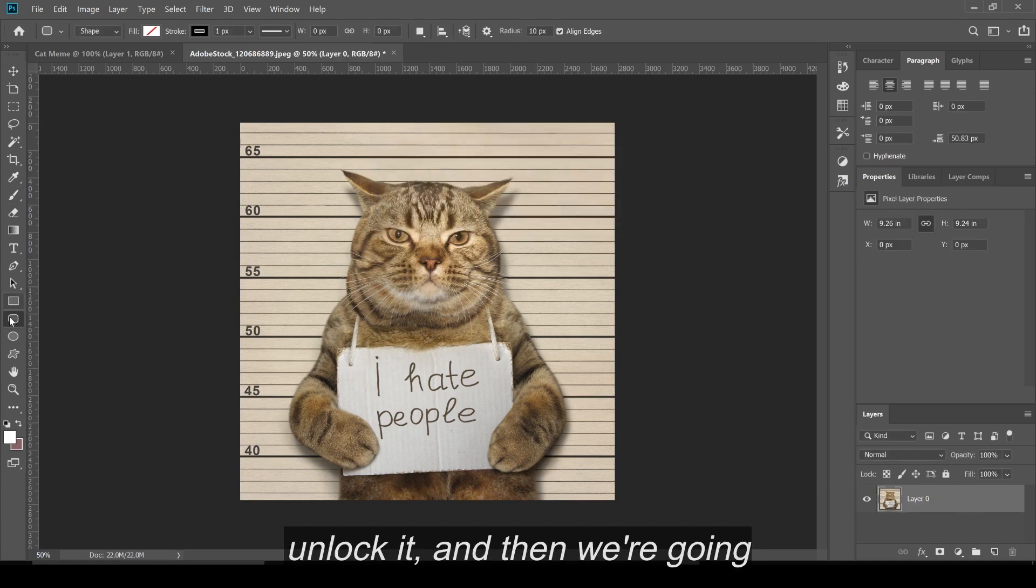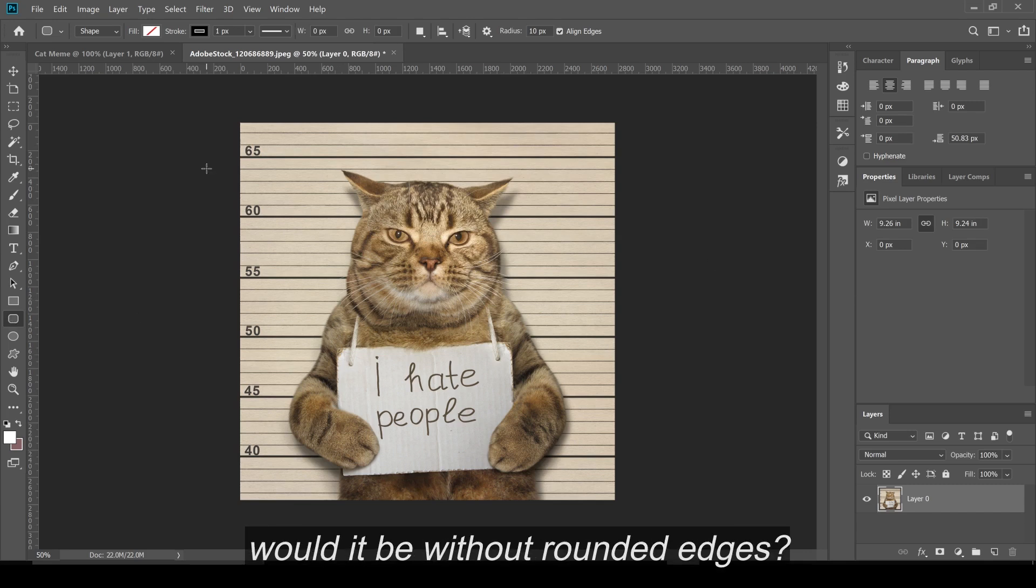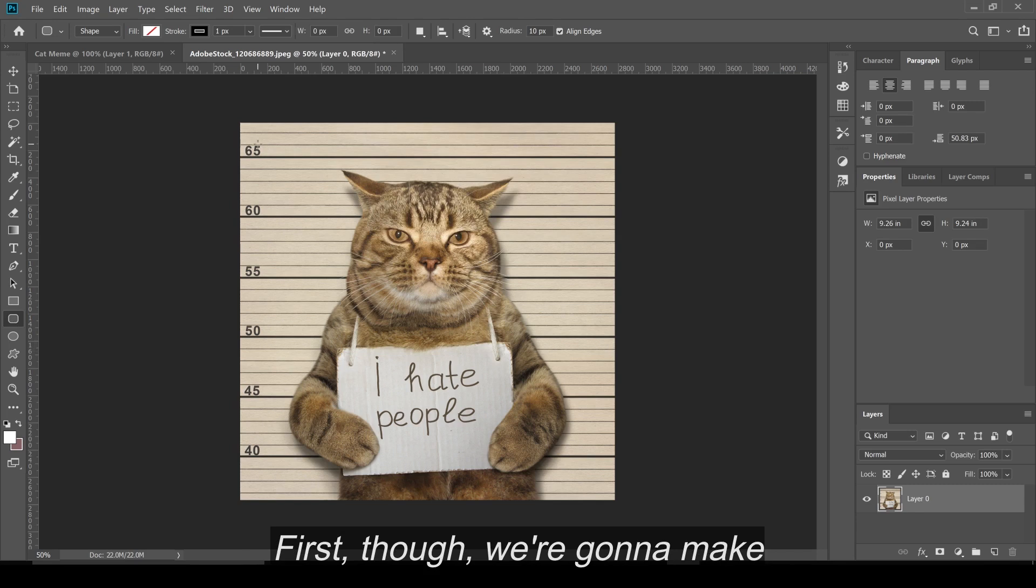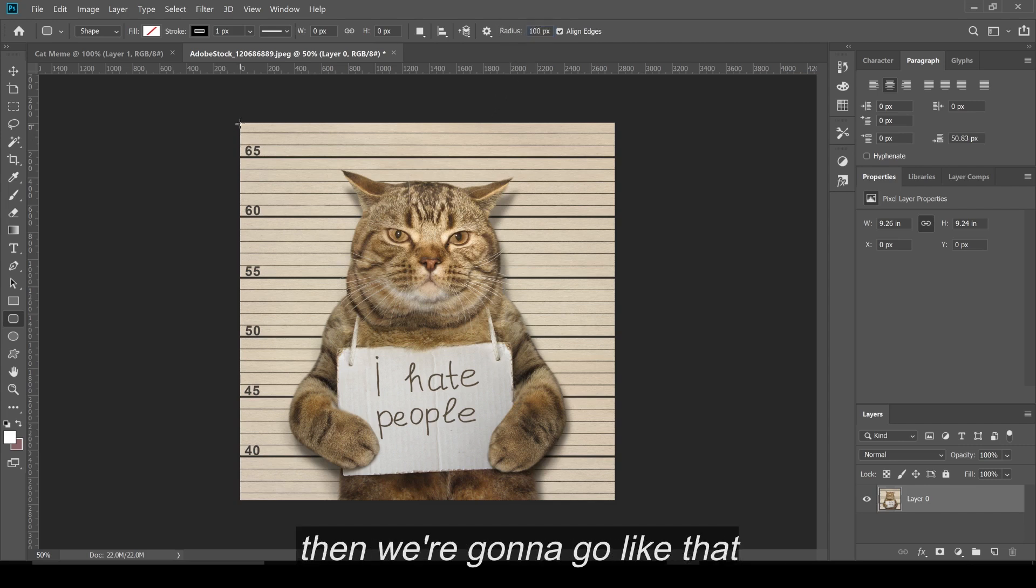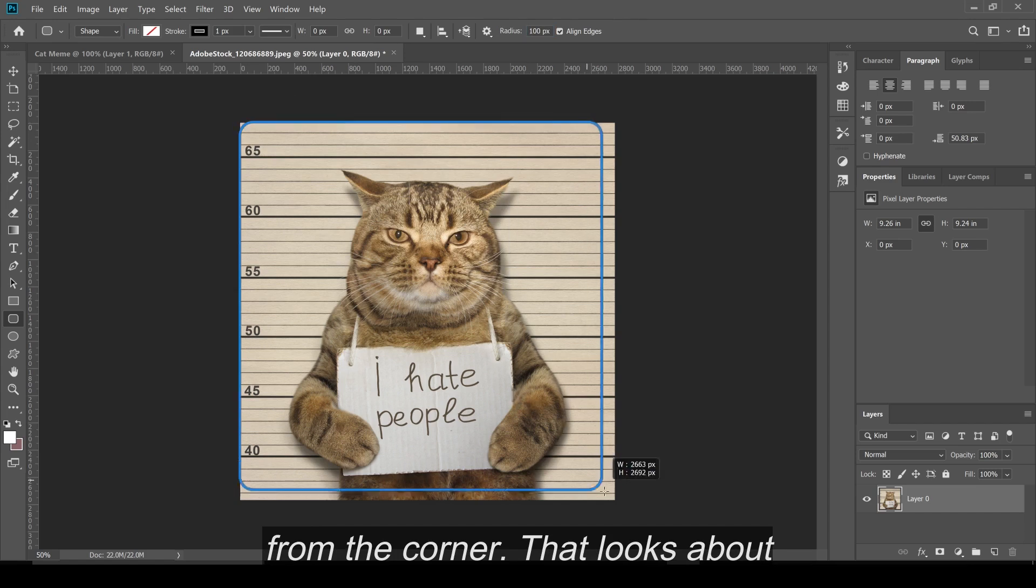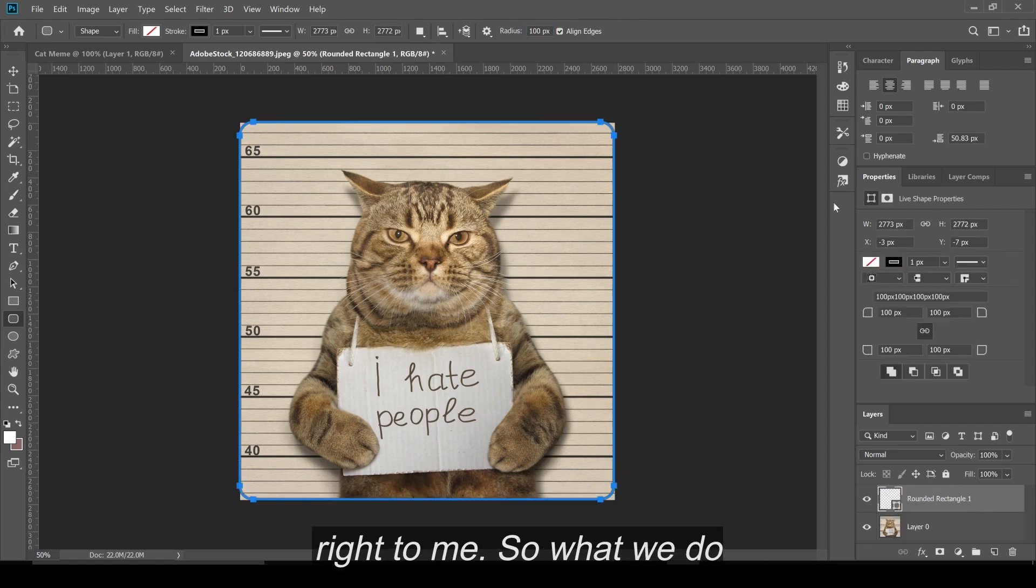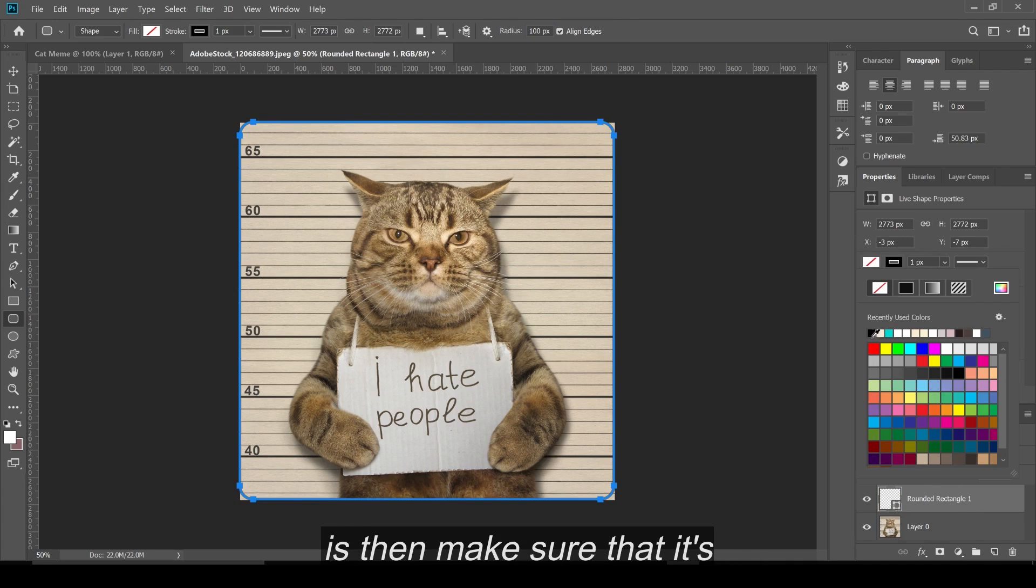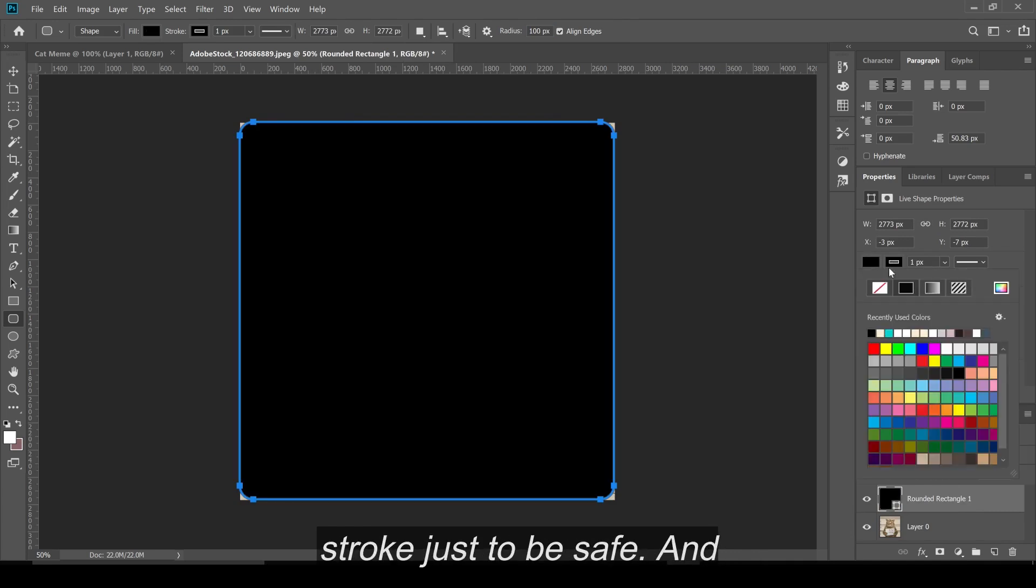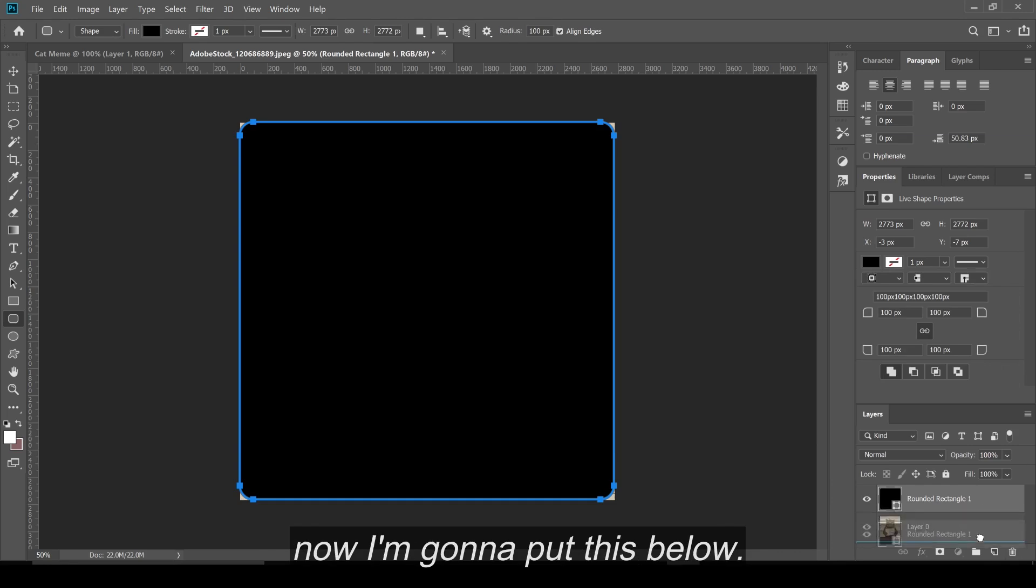And then we're going to get our rounded rectangle tool, because what kind of meme would it be without rounded edges? First though, we're going to make sure that the corners are the radius that we like. So I personally like it around 100. So then we're going to go like that from the corner. That looks about right to me. So what we do is then make sure that it's filled black. I remove the stroke just to be safe. And now I'm going to put this below.